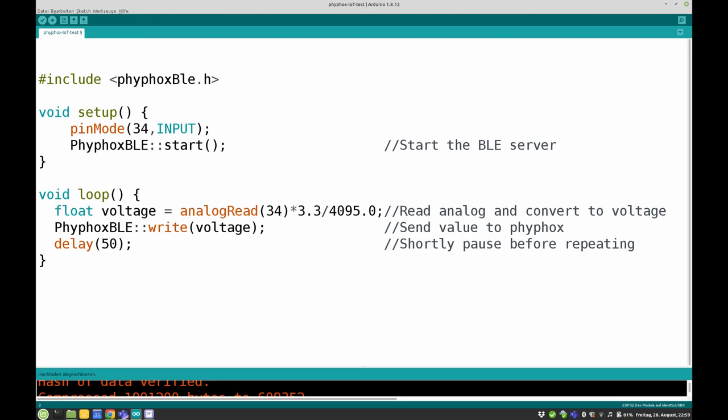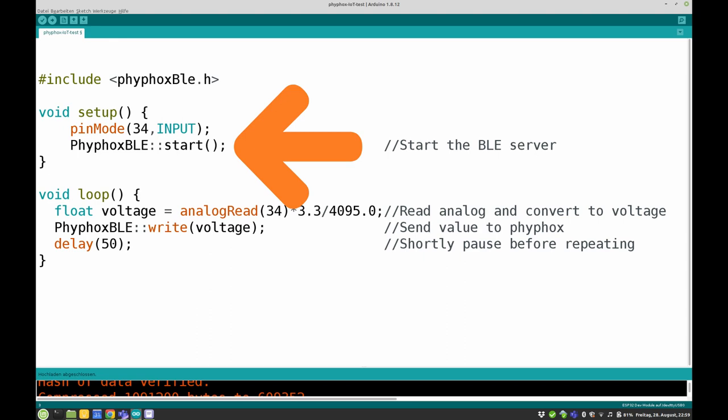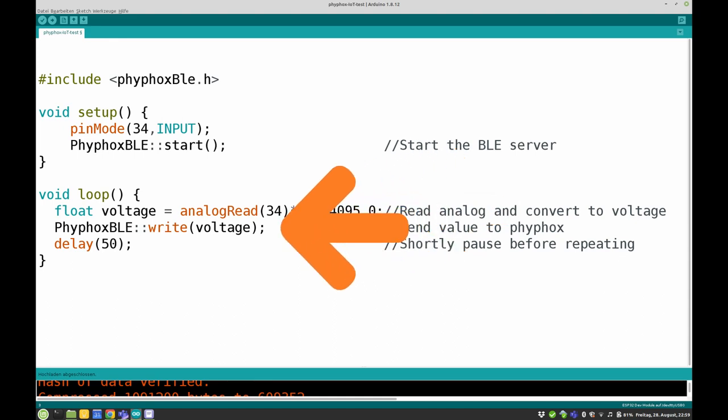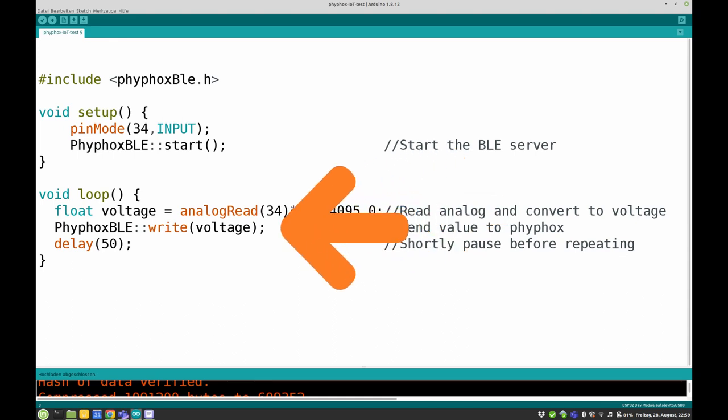To achieve this you only need a few lines of code. First we need to include the library, then restart the Bluetooth server in the setup function, and then finally we only need to read the analog input and call the function that submits the value to FeeFox.